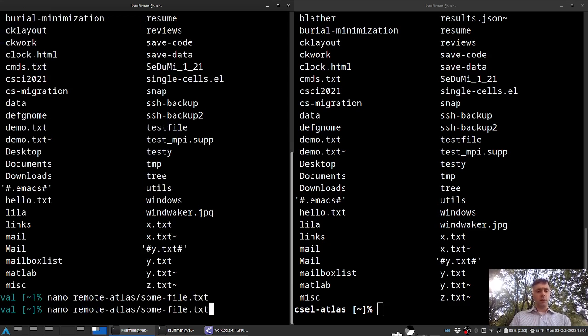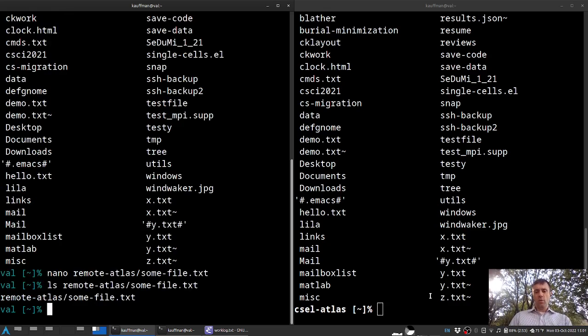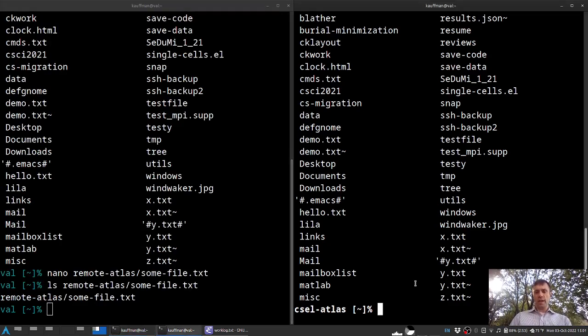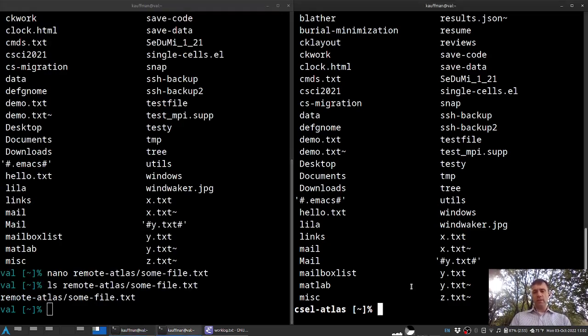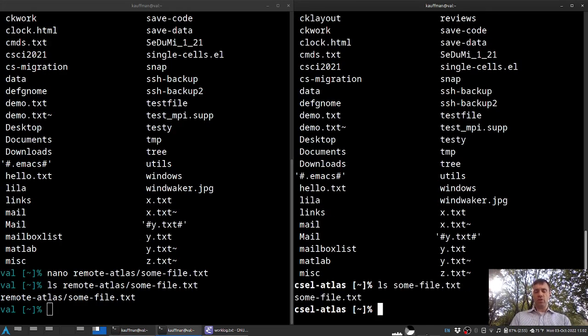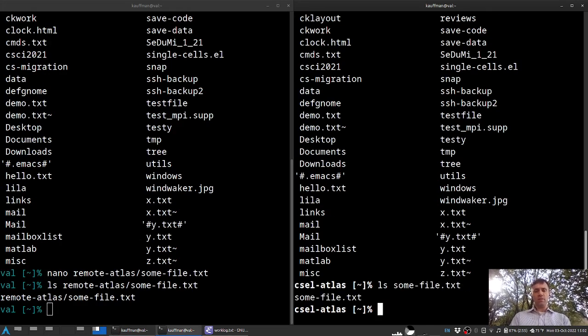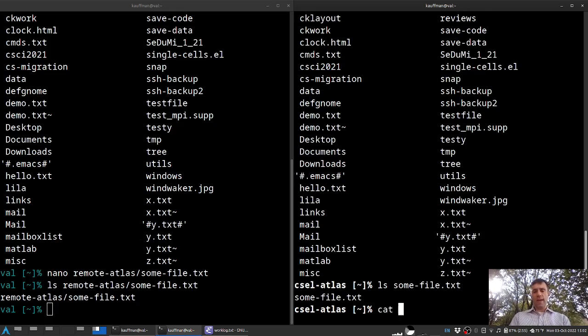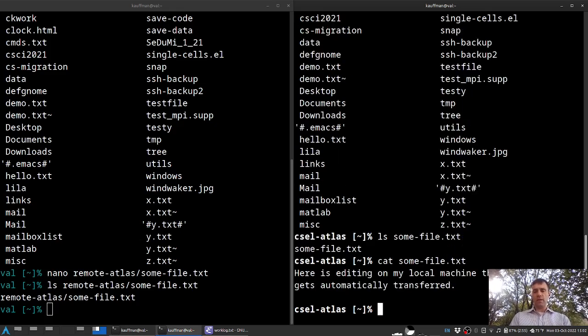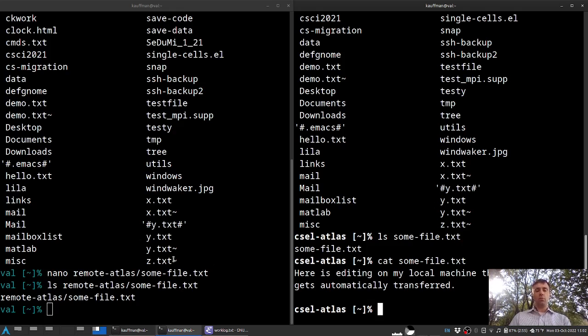and then I can list that that thing is there. Indeed it is. Over here, if I jump to this right hand side terminal, which is on atlas, then you'll see this some file actually shows up, and it is present. And if I cat out its contents, some-file.txt, there it is. It's leveraging the SSH connection so that anything I put in that folder is automatically transferred over to the remote machine.